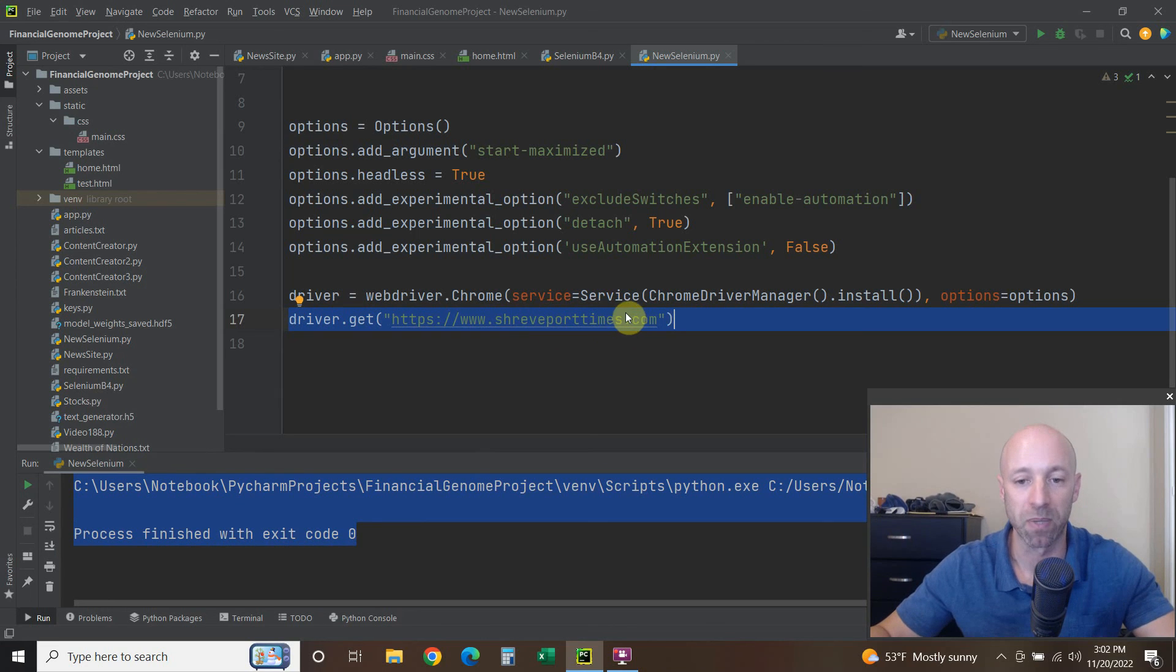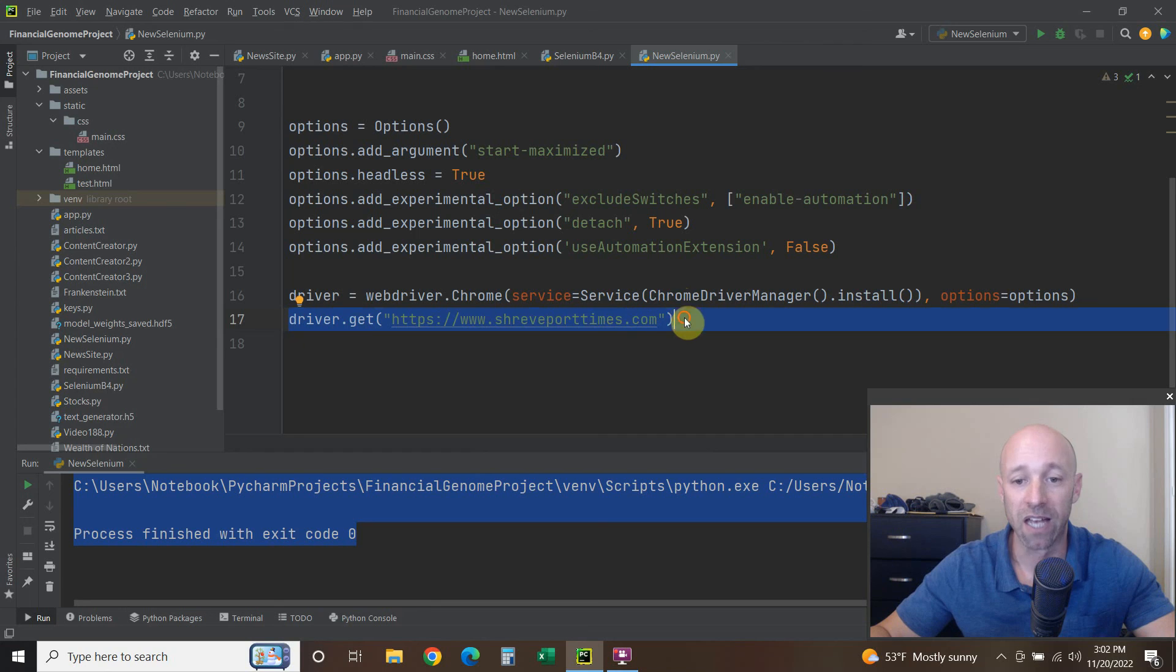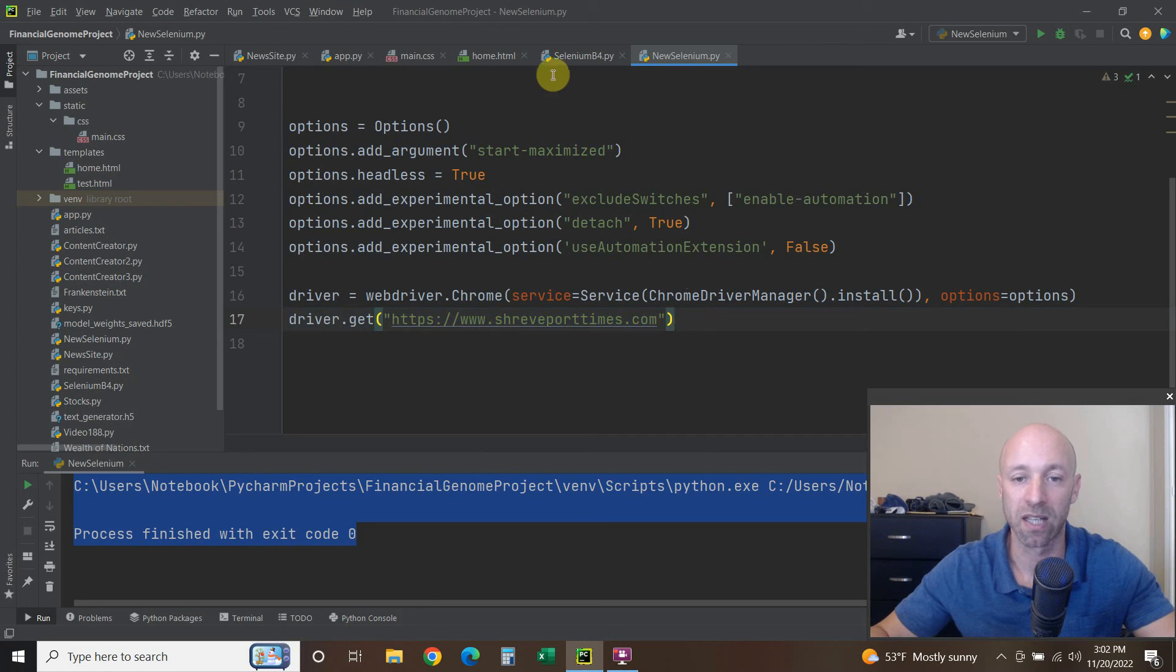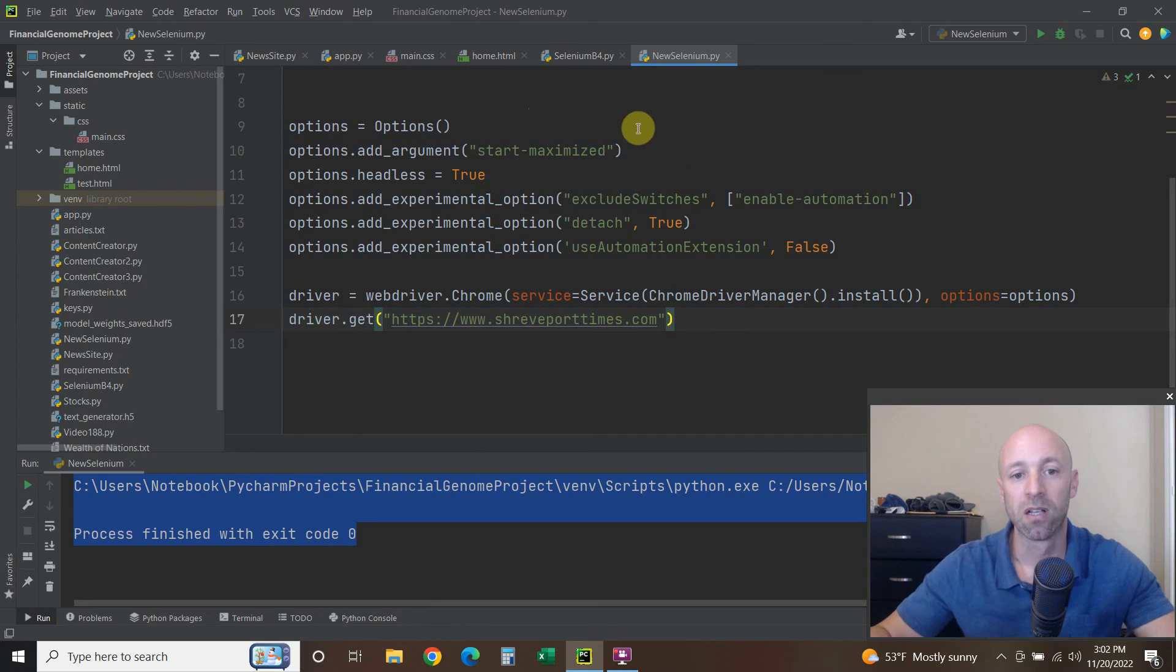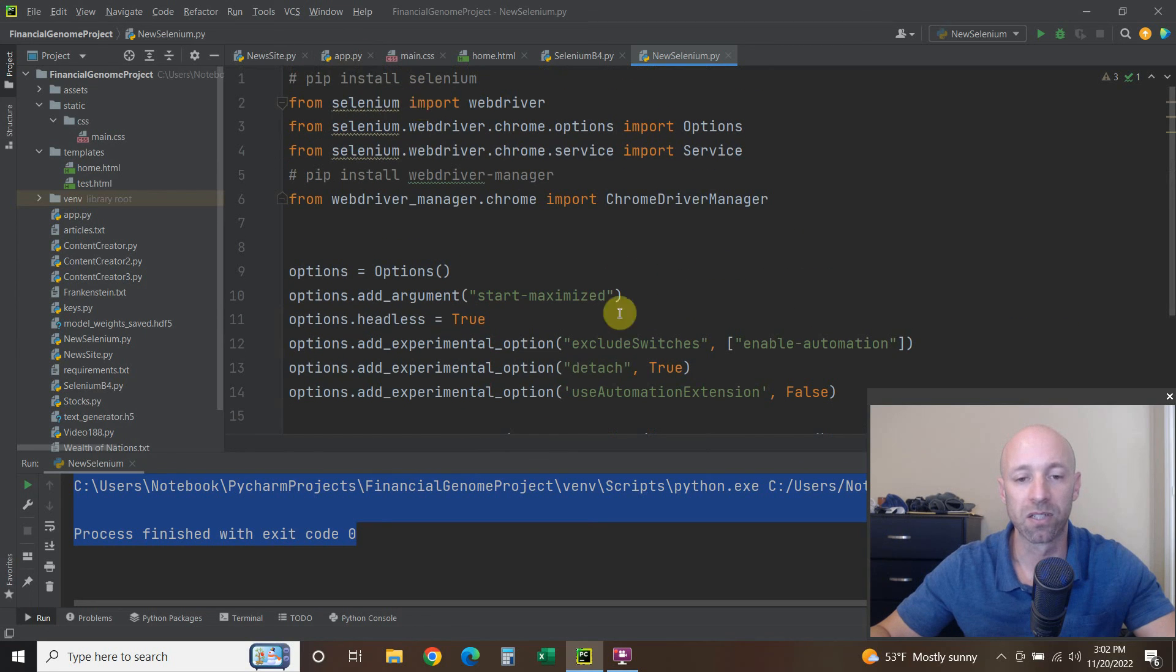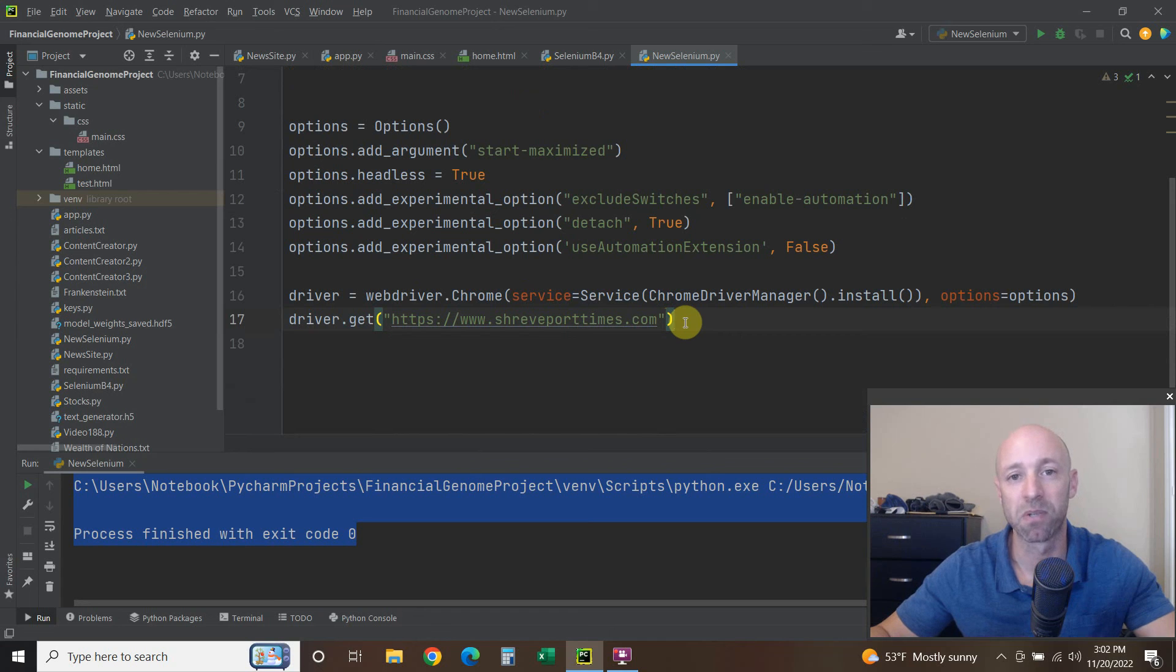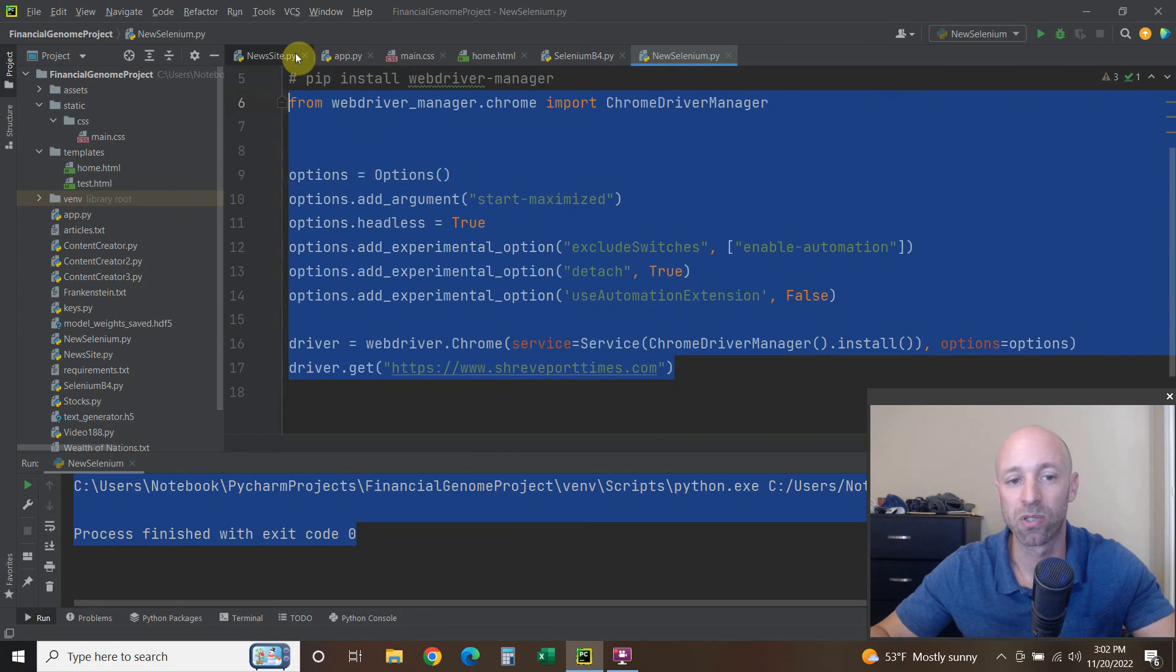And it didn't even open the web page, which is very useful for scraping because there's no reason to open the website just to scrape it. And it'll load all the JavaScript and everything for you just like Selenium did before. So there's the new code you need.